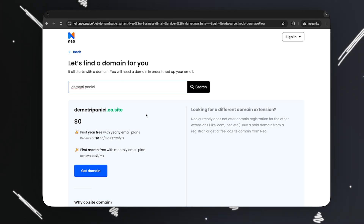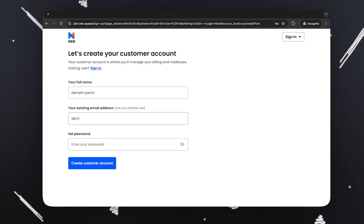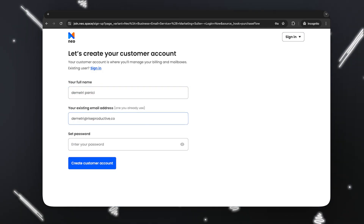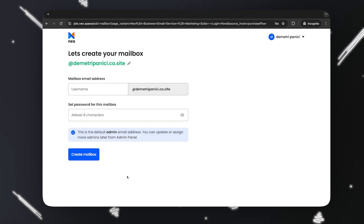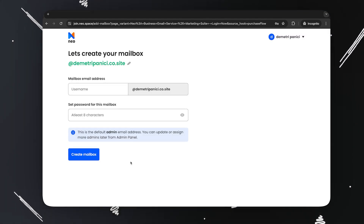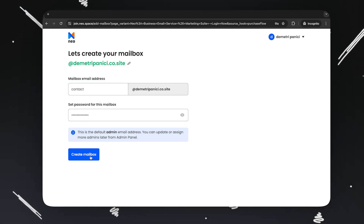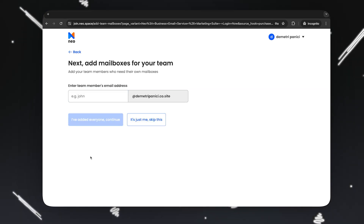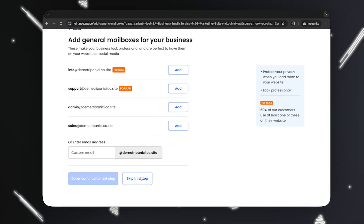Click on this box that says Get Free Domain. I'll enter all my details here — my name, my existing email address, and a strong password. Now I get to choose my email address for my first mailbox. I'll go for contact@dimitripanici.co.site and create the mailbox. Since I don't have any teammates, I'll just skip this. I don't need any general mailboxes either, so I'll skip this step as well.